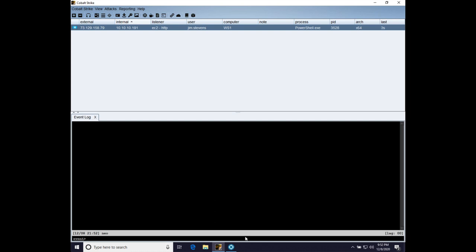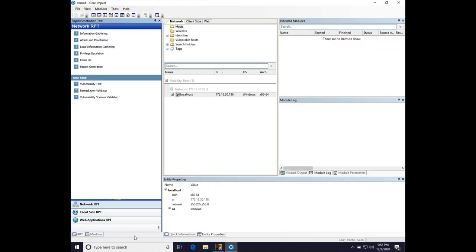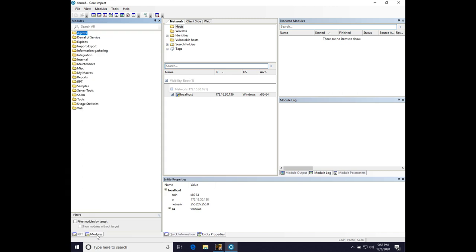All right, let's do some session passing. Let's go over to Core Impact, go to modules to get the module browser, and let's search for package and register agent.